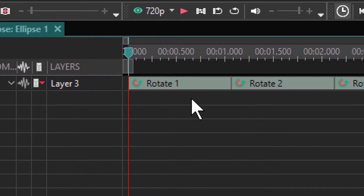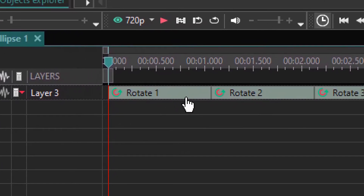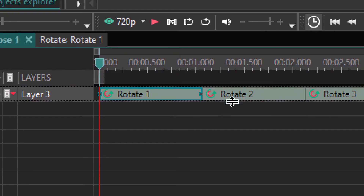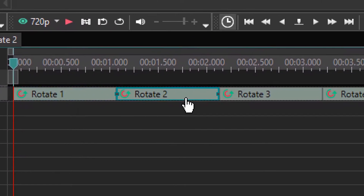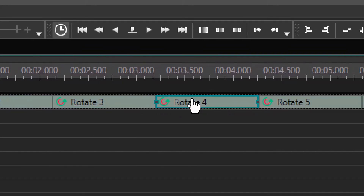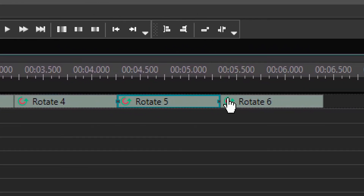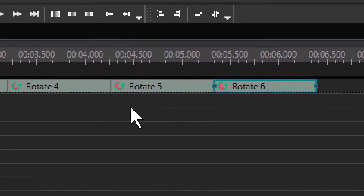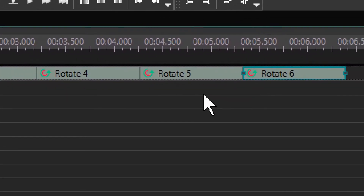As you can already see, I have rotate, rotate, rotate, rotate, rotate, rotate — I have six of them.